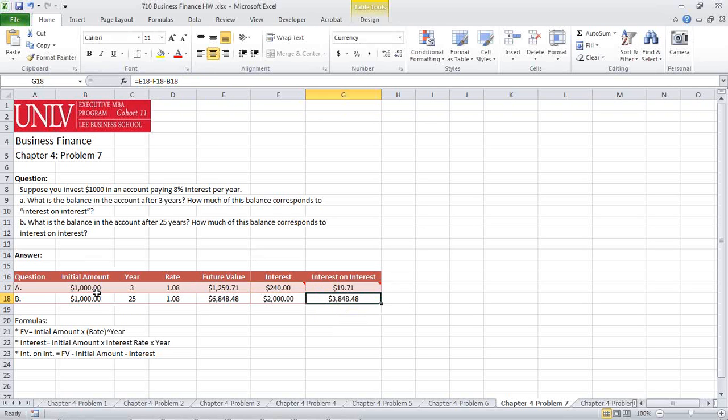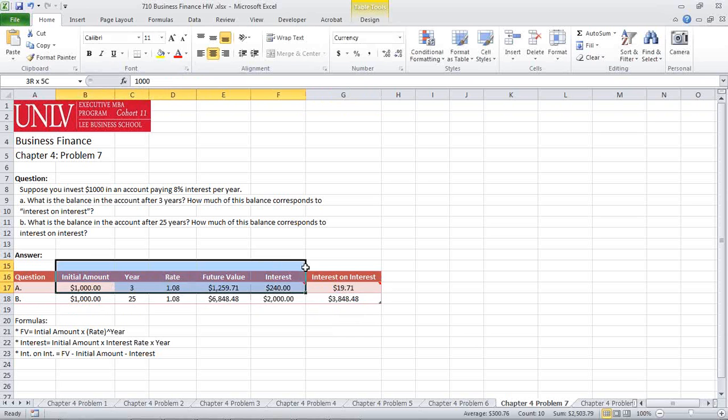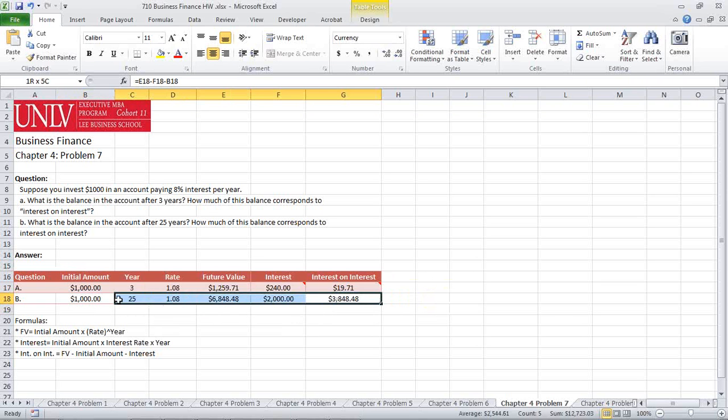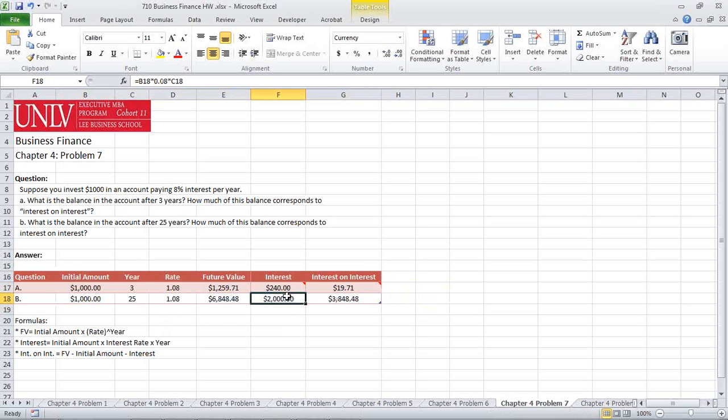For the next problem, we actually copy the exact thing over into the second column here. The only thing we're going to change is the year to 25, giving us a simple interest rate of $2,000 and an interest upon interest rate of $3,848.48.